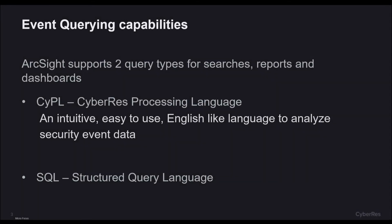ArcSight supports two types of search query. First is a proprietary query language called CIPL, or CyberRes Processing Language, designed to be an intuitive and easy-to-use English-like query language to analyze security event data. Secondly, we also support the industry standard SQL.